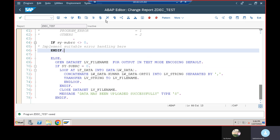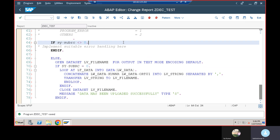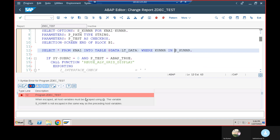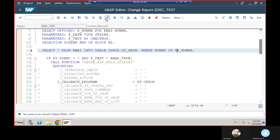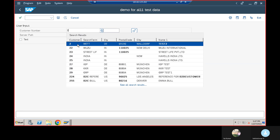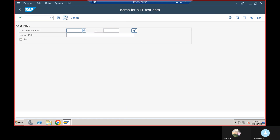Now I'll save and check the program. One thing to note: when using inline declaration you need to give the AT symbol (@). I'll fix the selection screen and select options, then save, check, and activate. After executing and passing a customer number, you can see the message 'Data has been uploaded successfully'.